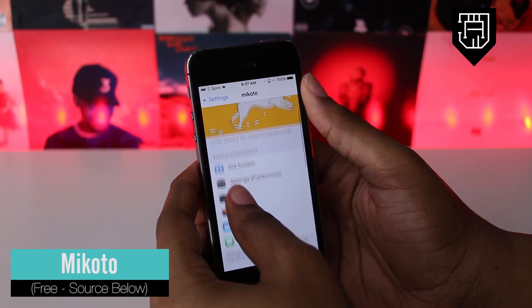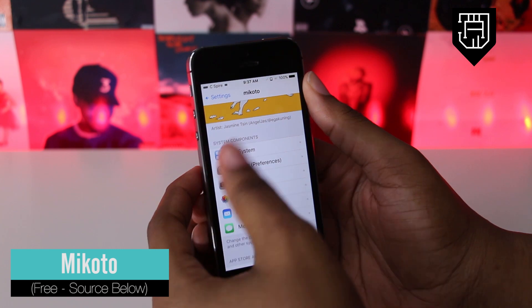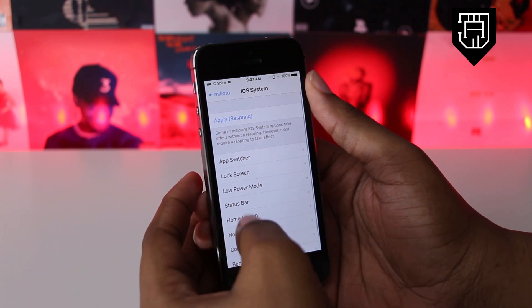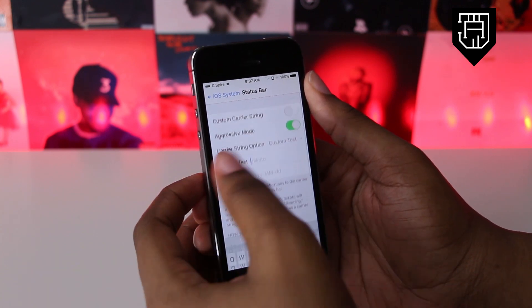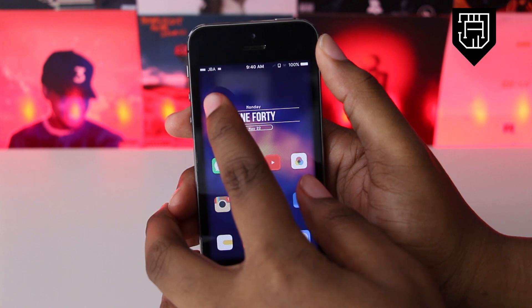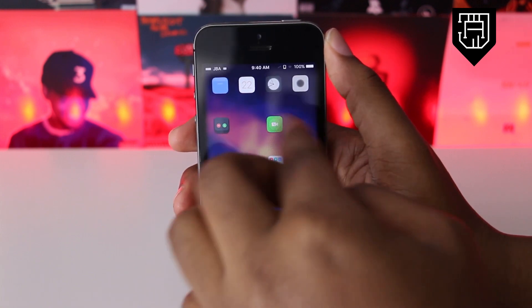Makoto is a tweak that allows you to customize some of the App Store apps and different parts of iOS. You can do things like add custom carrier text, disable Spotlight, and have notifications clear with one tap instead of two.